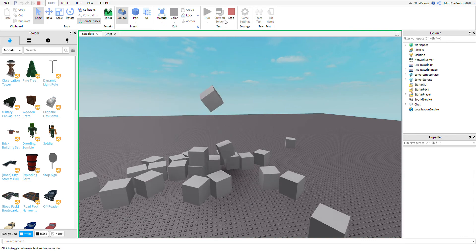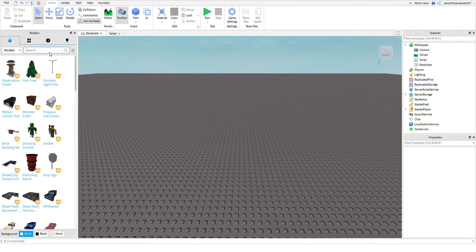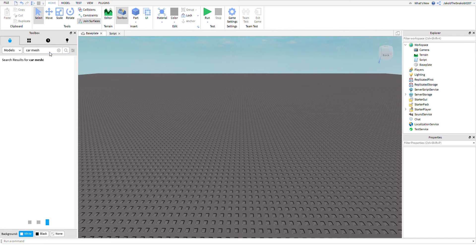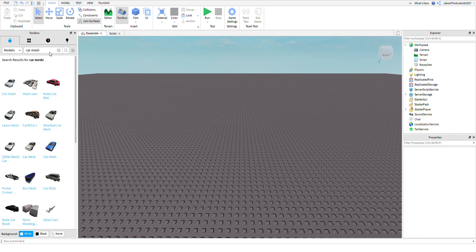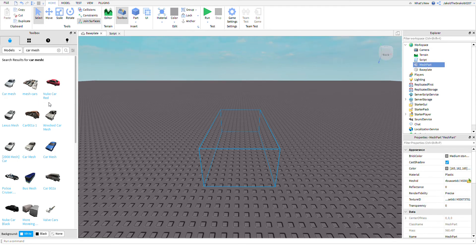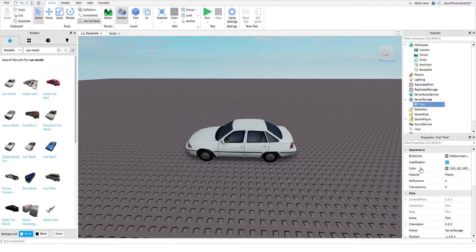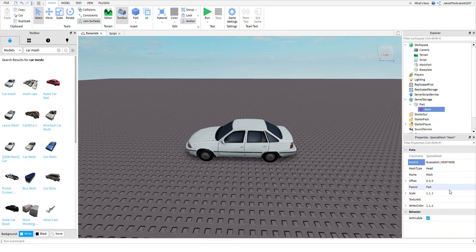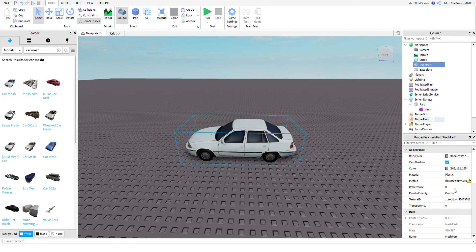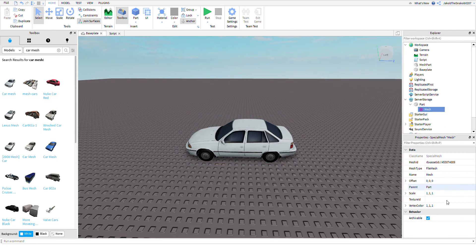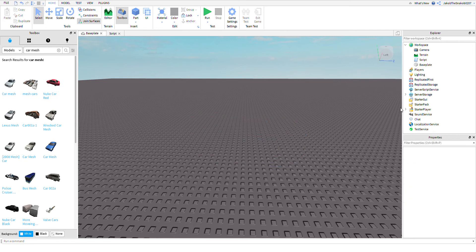But let's say you want something else, like a car. You go into Models and search 'car mesh'. Just search for a car mesh and model. Then copy the mesh ID and put a Special Mesh in the part. On the Mesh ID field, copy and paste the ID, and do the same thing with the texture ID for the texture.